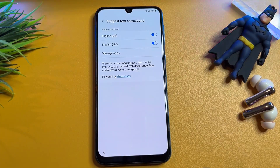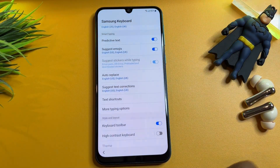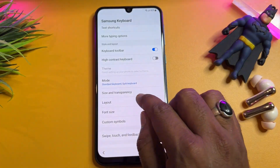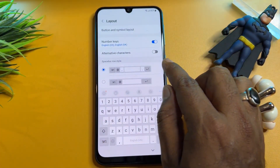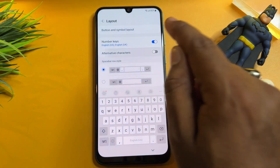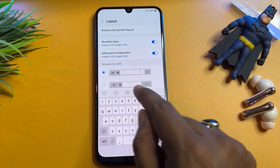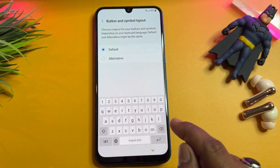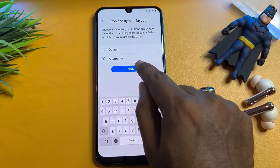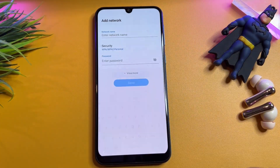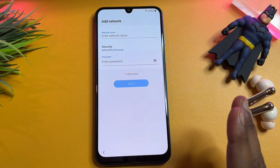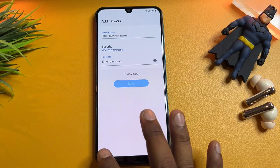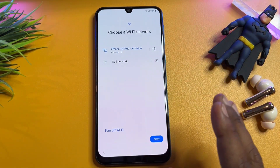Go back, then go to the layout option and click it. Click to the second page, then click buttons and symbols, click alternative, and click apply. Go back — your Wi-Fi network settings page will appear.